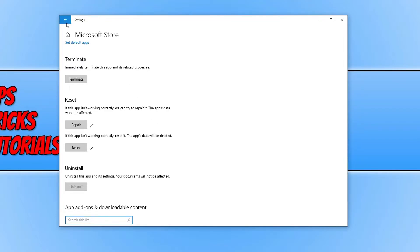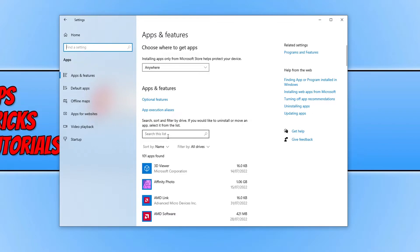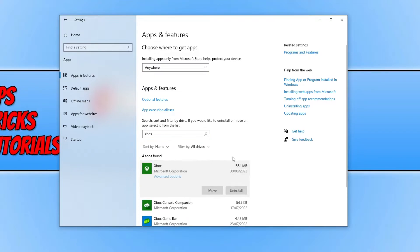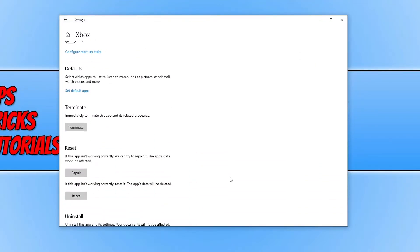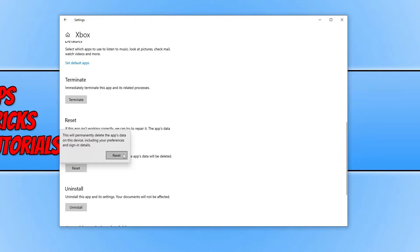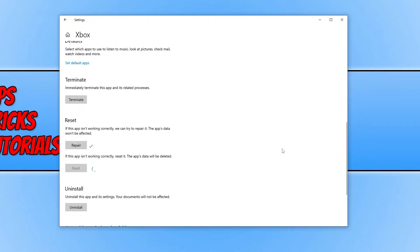If that didn't help, press back and search the apps list again, this time typing in Xbox. Select the Xbox app and go to Advanced Options, then scroll down and do the same — click Repair and see if that fixed the error. If it didn't, select Reset and confirm.